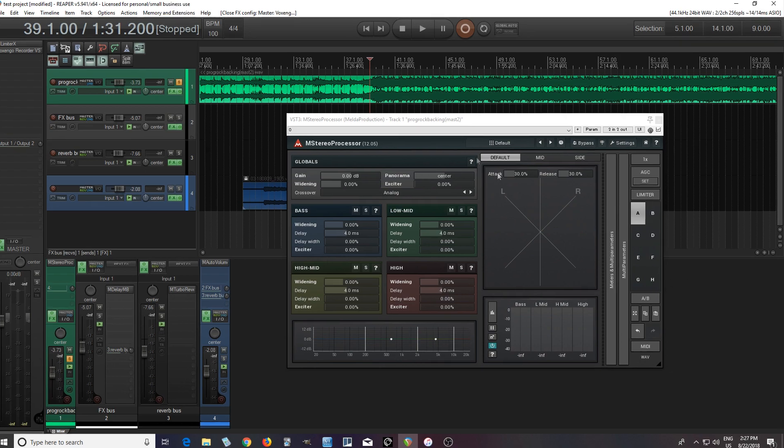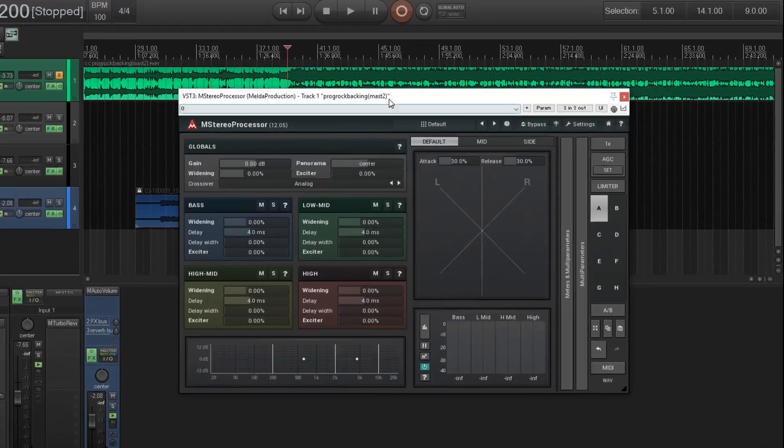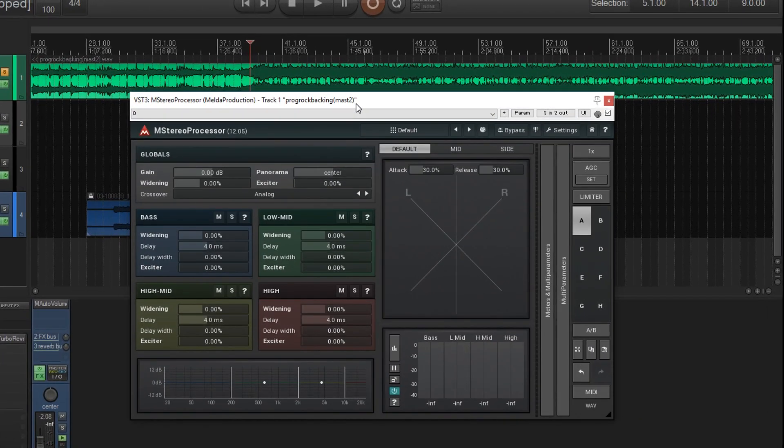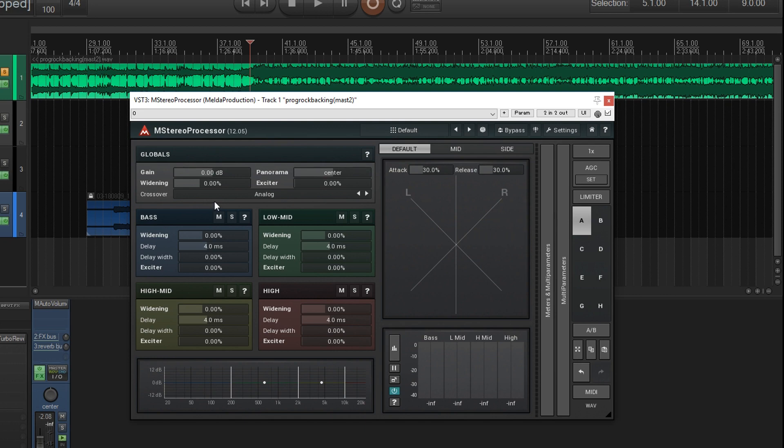As you see here, it's fairly straightforward. One of the great things about it is it has four different bands, so you can adjust all of these separately.